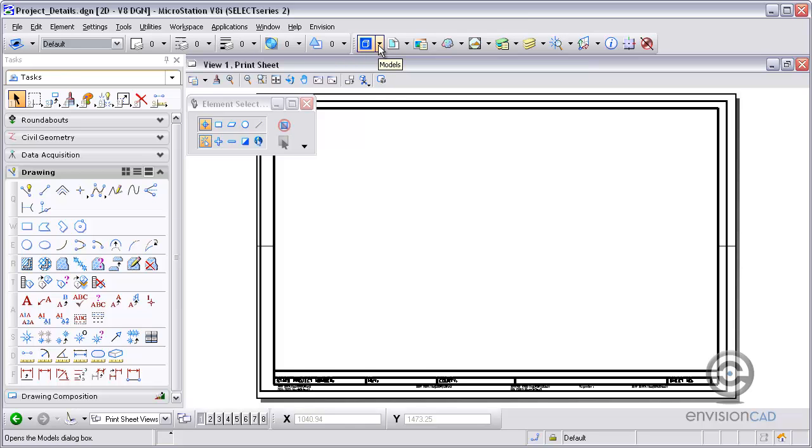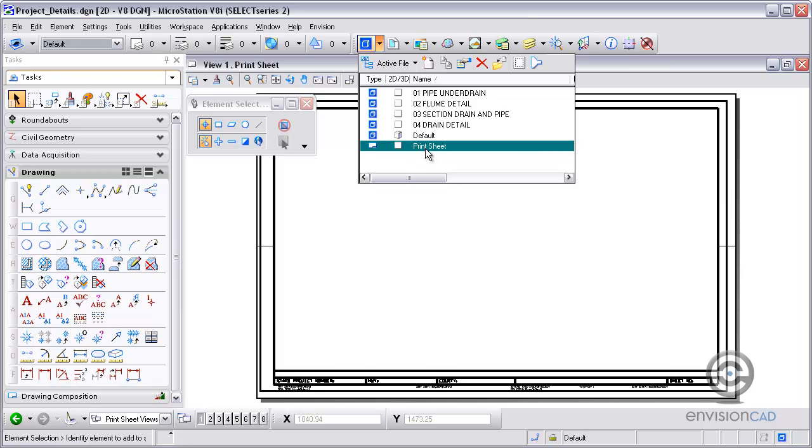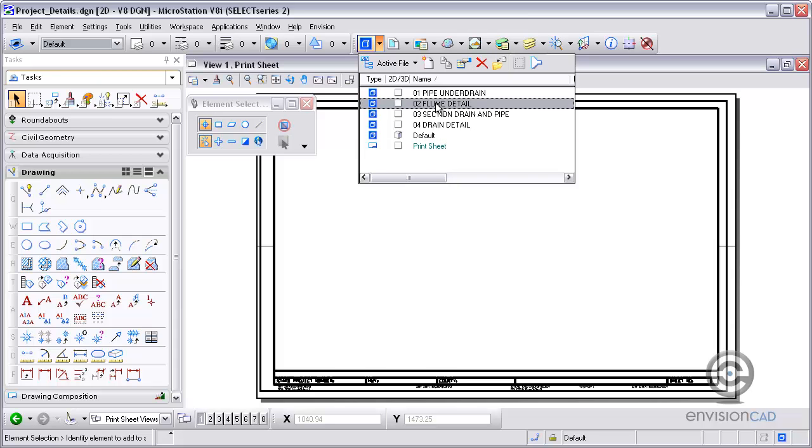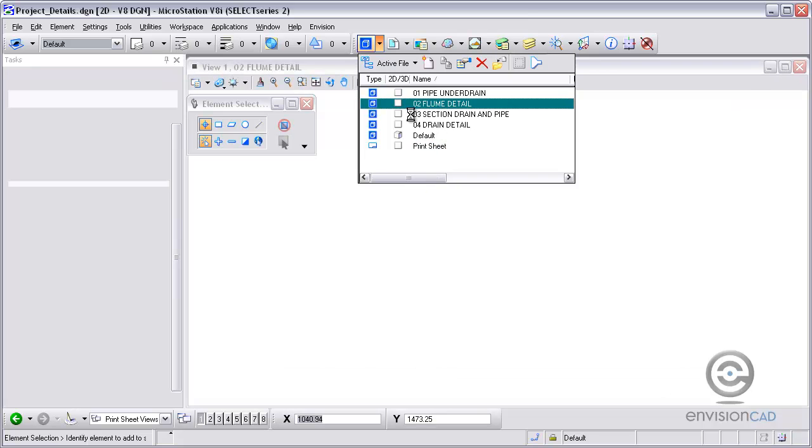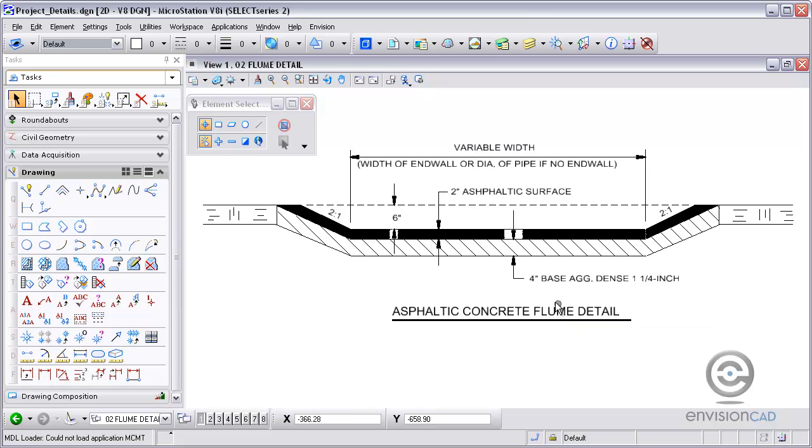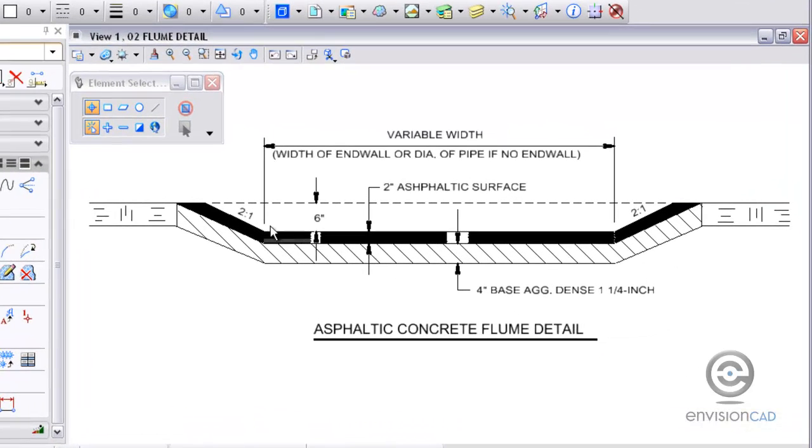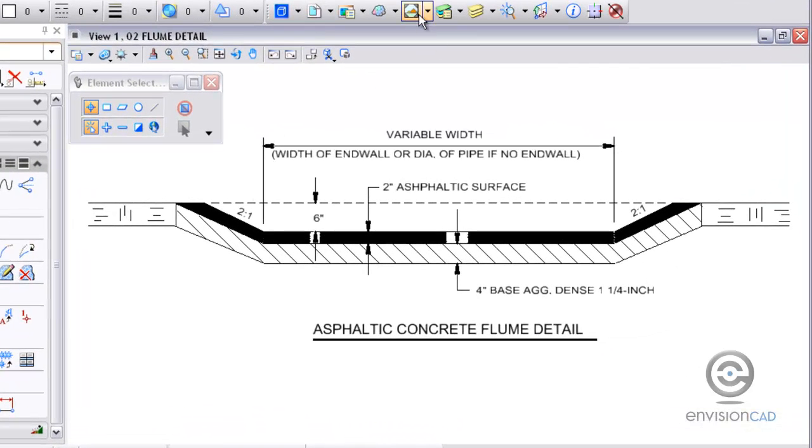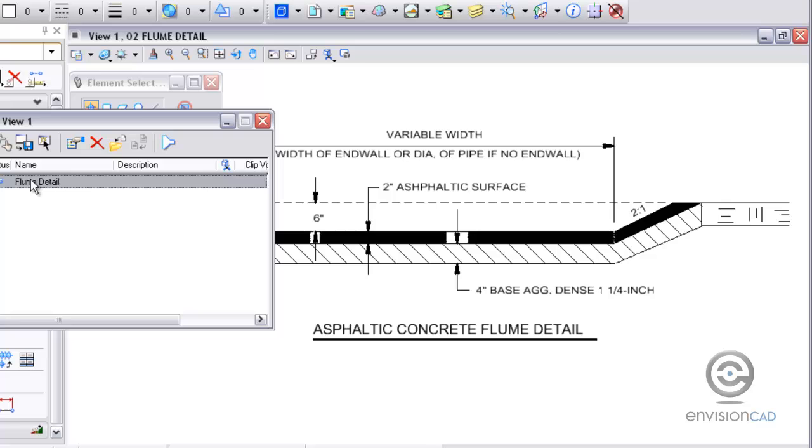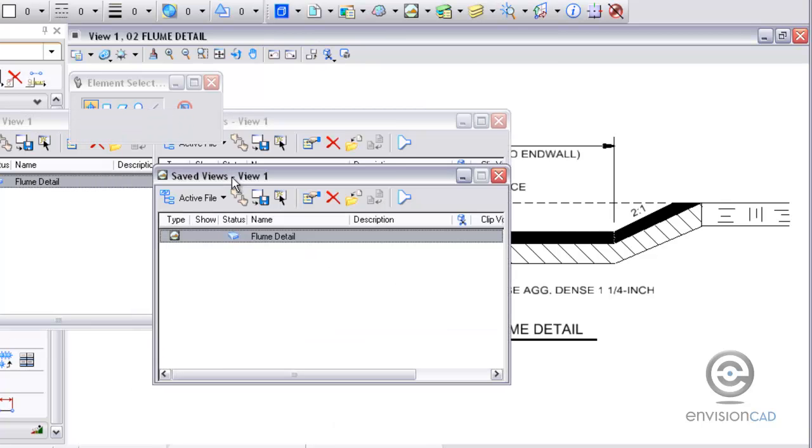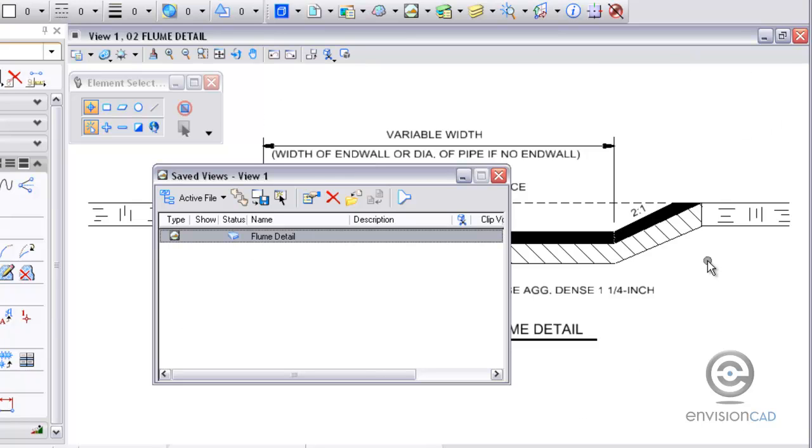I'm going to begin by showing you some of the files that I have. Right now I've got projectdetails.dgn open and I'm actually in the print sheet right now using a sheet model, and then I've got a few details, just design models in here. I've got this flume detail here and in the flume detail I have a saved view already created. So I created a saved view from the primary toolbar up here called flume detail. That basically sets the clipping boundaries for me when I get ready to attach this.